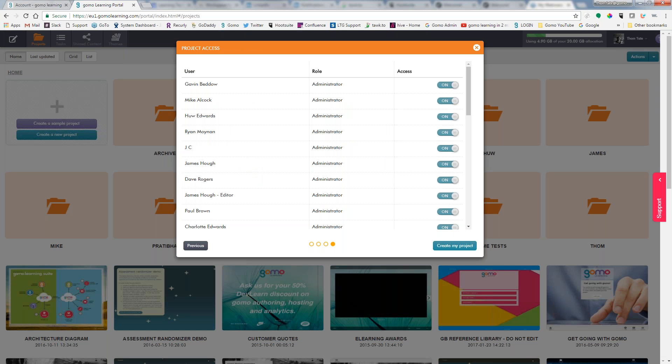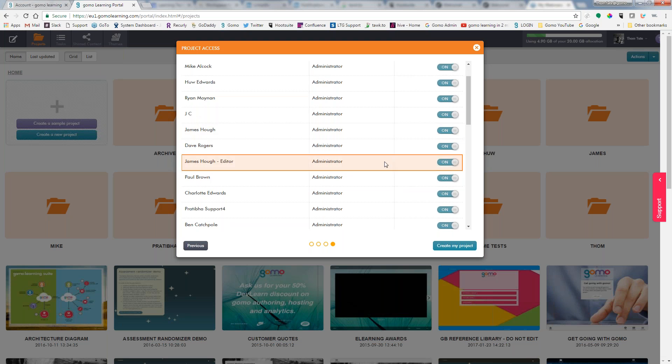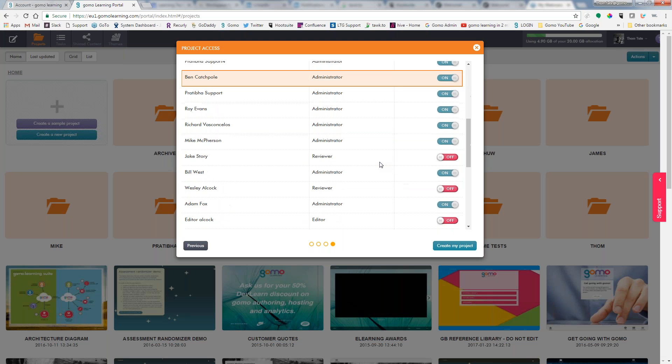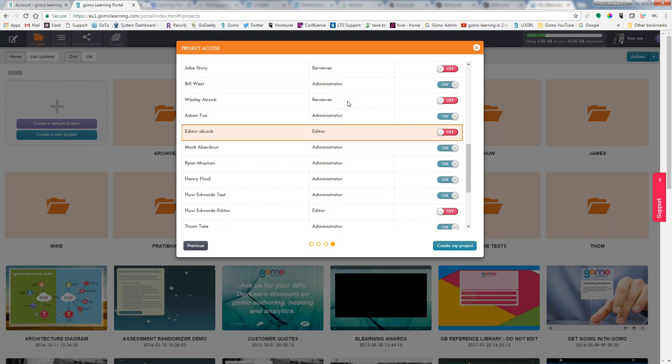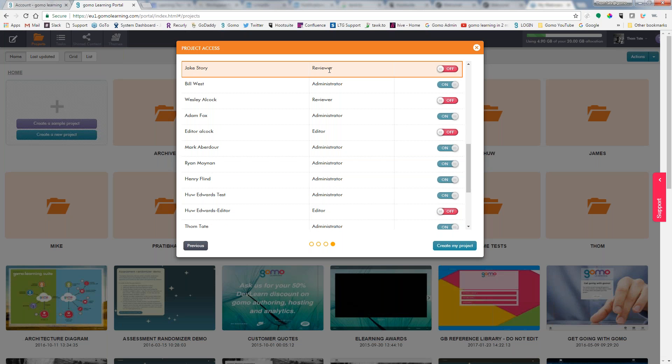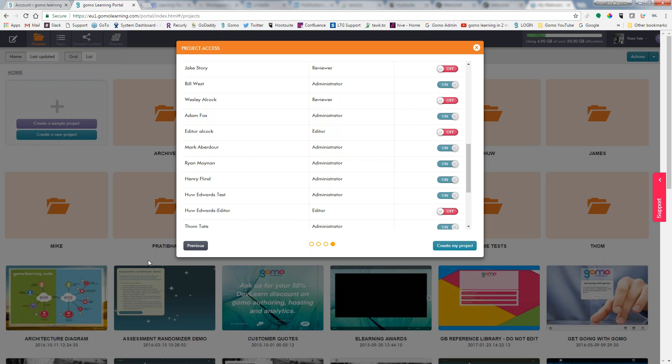So now this is where I can give access to my colleagues on who I want to have help me build this course. We have three different levels: we've got an administrator which sees everything, then we have a reviewer which they can only go in and put comments on the task of maybe you need to change this on this slide or maybe replace this image on this slide, and then we also have editors which can go in and make edits to the project. So if I have them turned off, then they will not be able to see this project in their project view when they log in to GOMO.